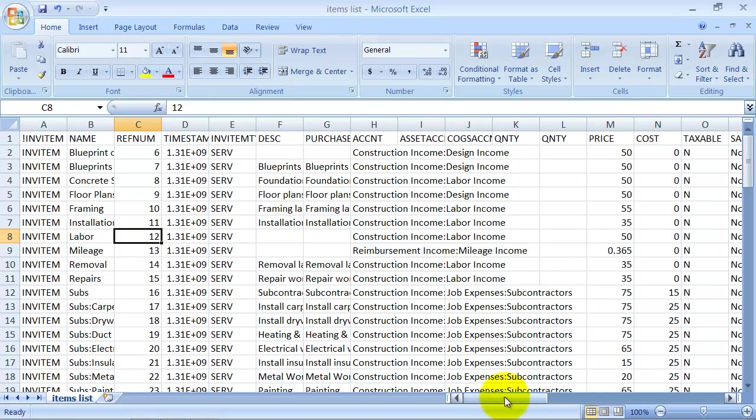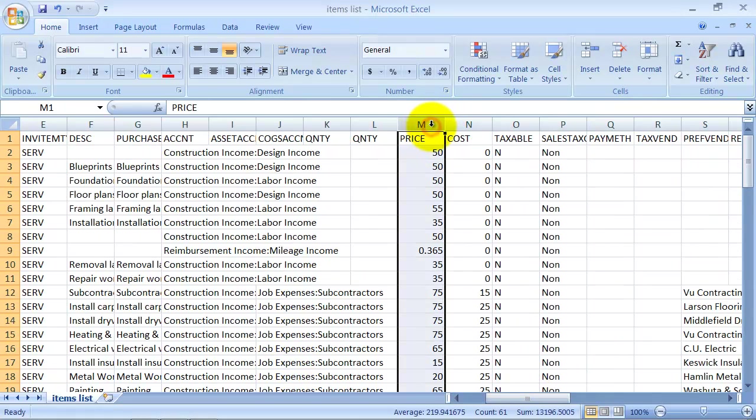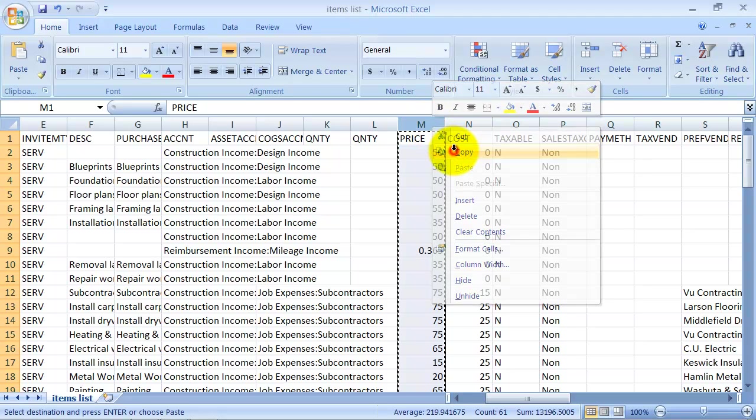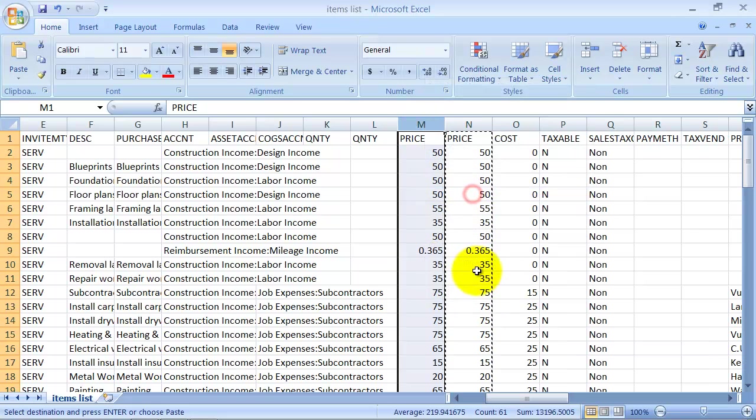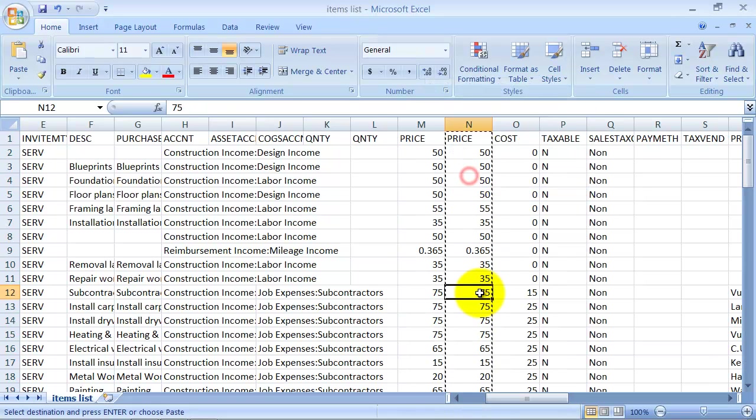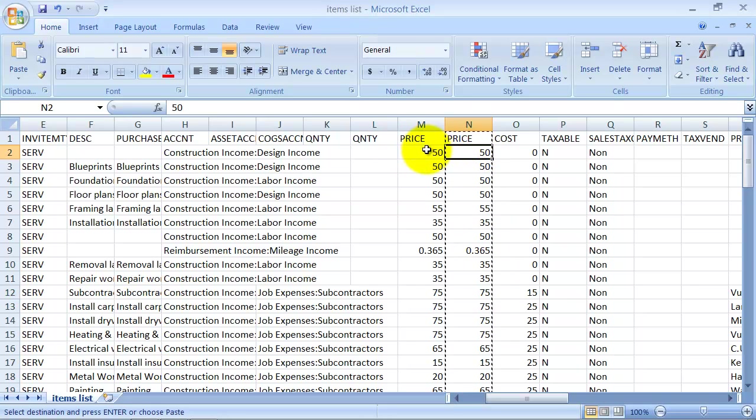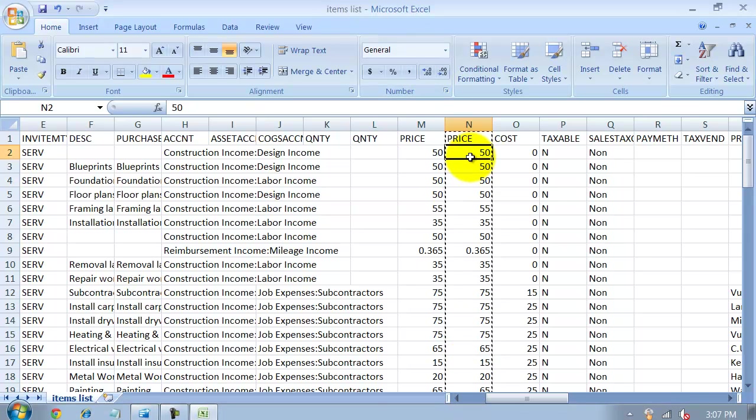So the easiest way to do this is I'm actually going to copy this column and insert my copied cells right in there. Now you can't import it with two different columns. You've got to get rid of one of them. But what I want to do is raise the price by 5% across the board.